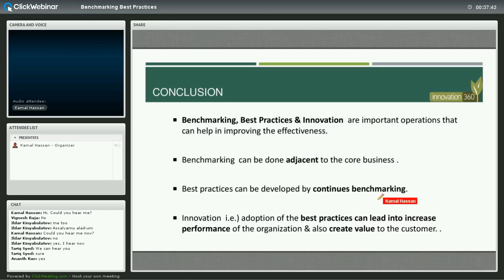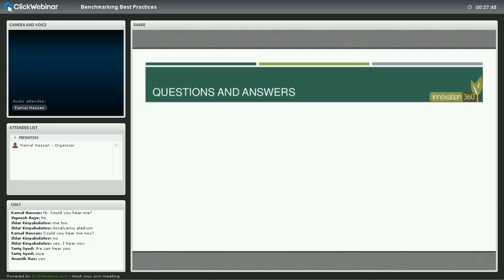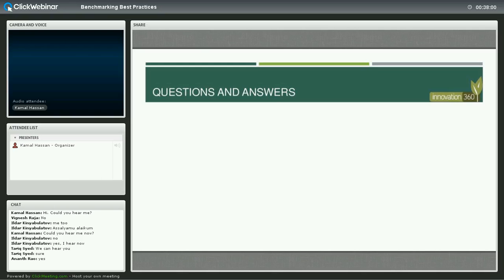I would like to conclude here. If there are any questions, we'll take them. If you have any questions, please type into the chat room and I'll repeat your question and hopefully be able to answer them all.